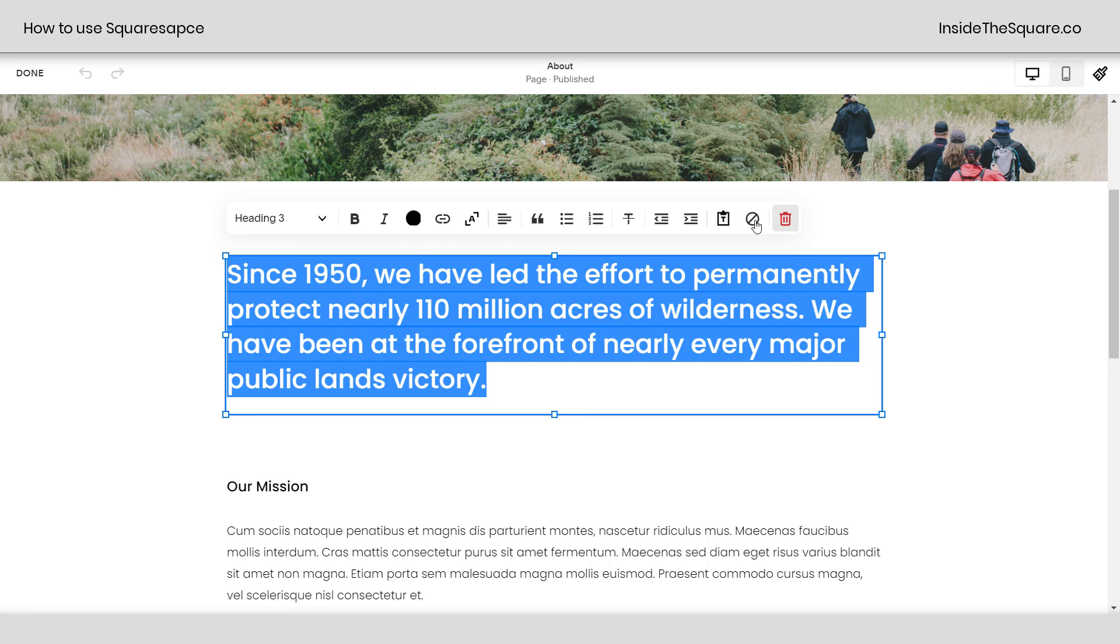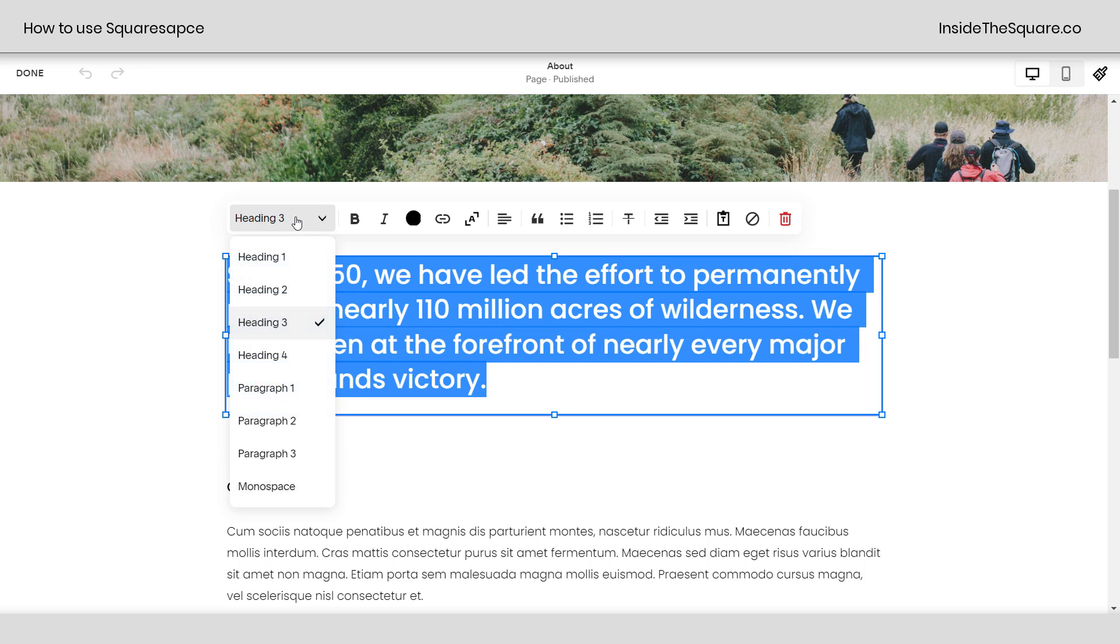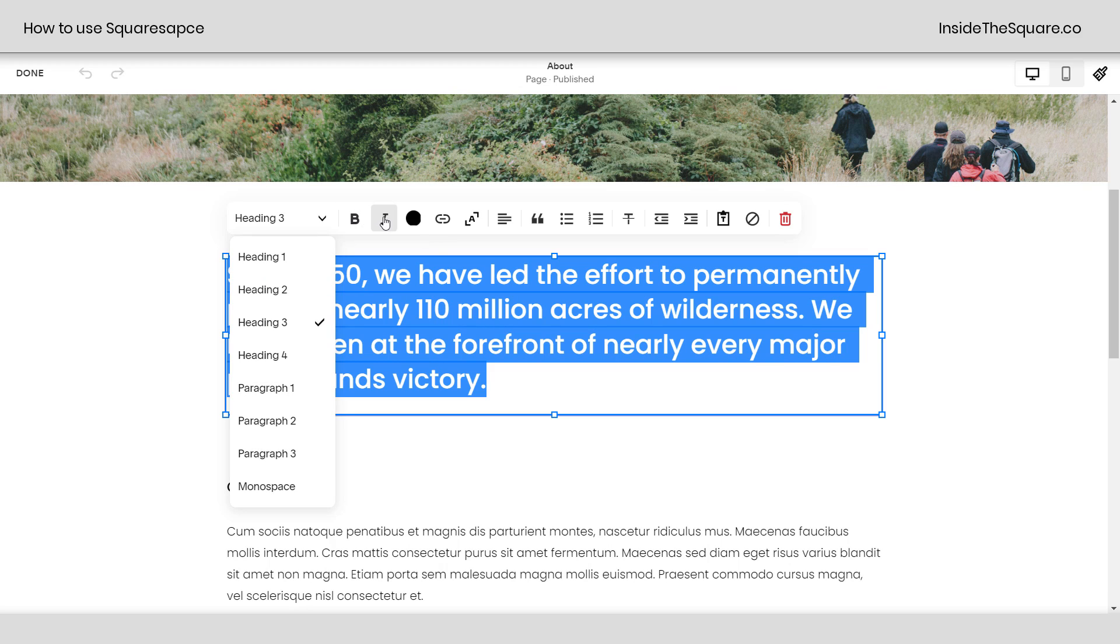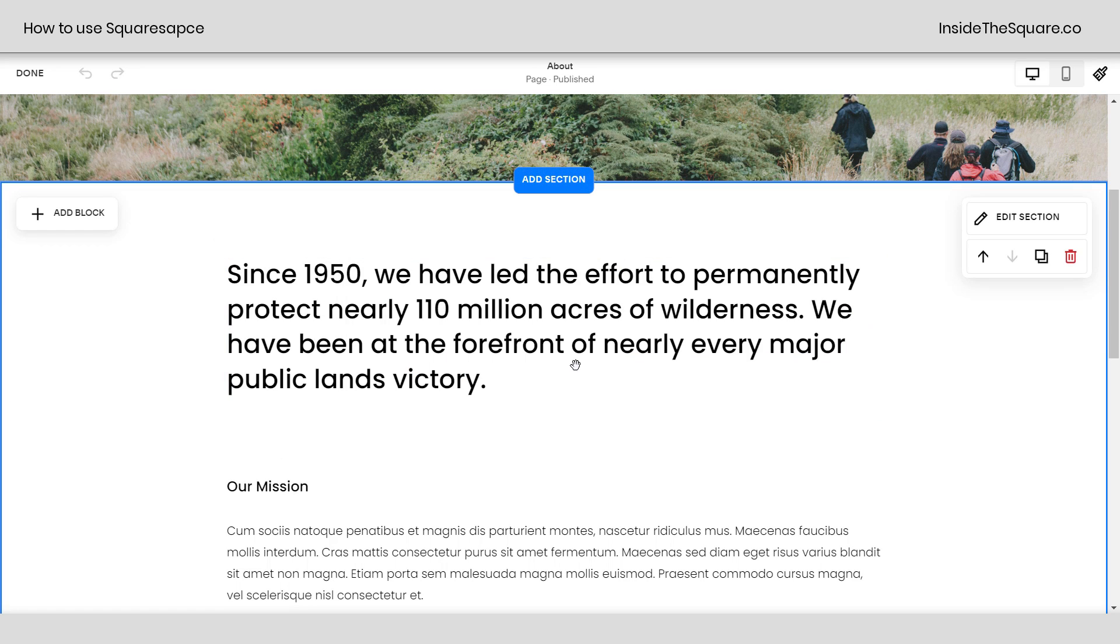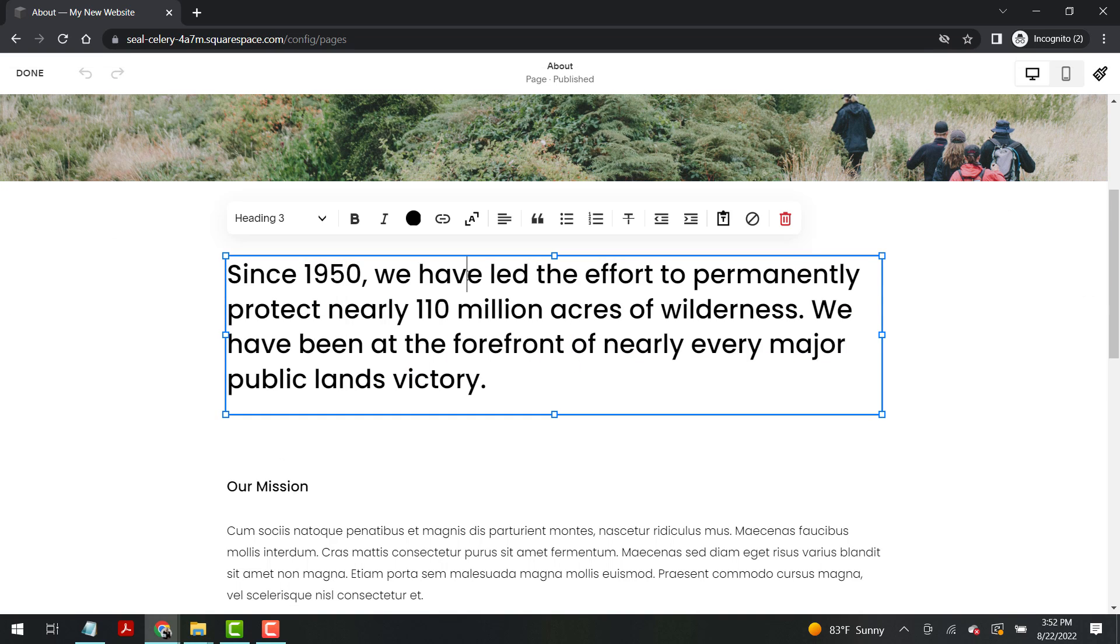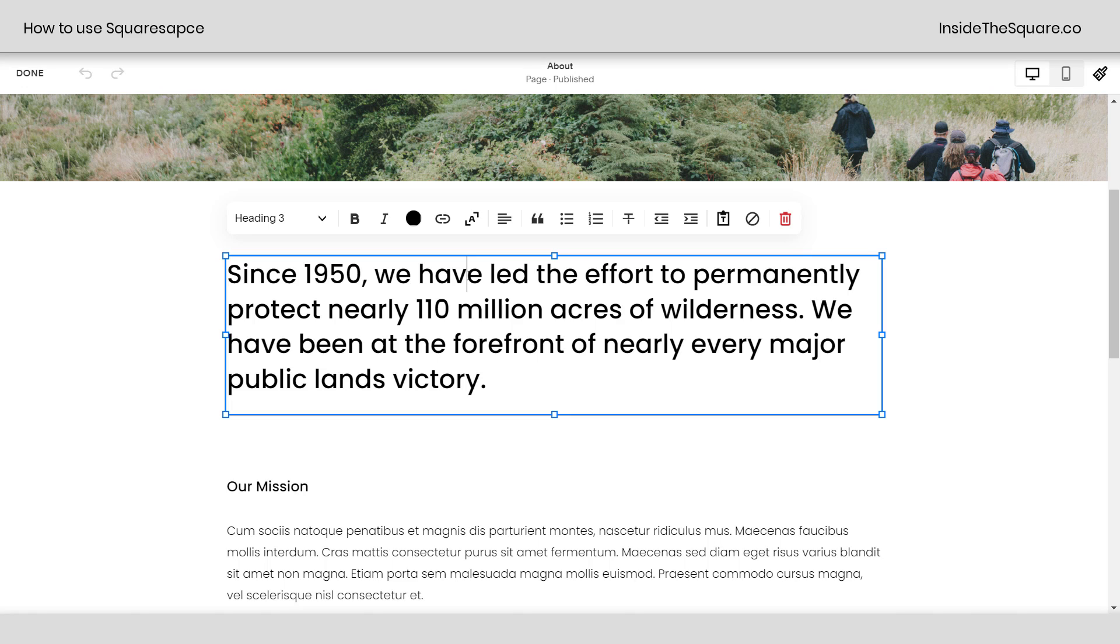You'll see this text editor bar pops up right here. This is a pretty standard text editor. So if you've ever used a Word document or a Google Doc or anything along those lines, you should be pretty familiar with this. You can change the font style here, heading one, paragraph three, lots of options. Make it bold, italic, change the color, add a link. You've got some fun options here. But if you're familiar with the text editor, just double click on the text block and you'll see all those options that you're comfortable with.